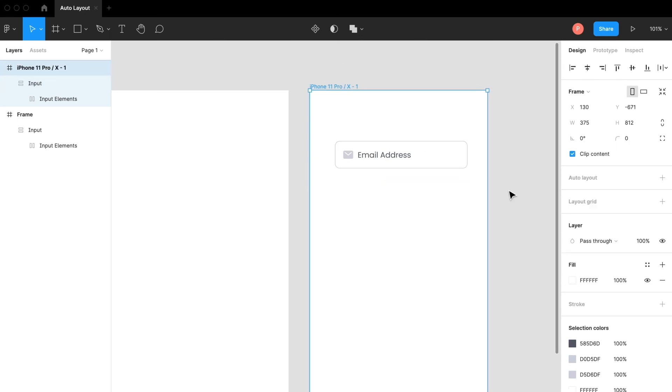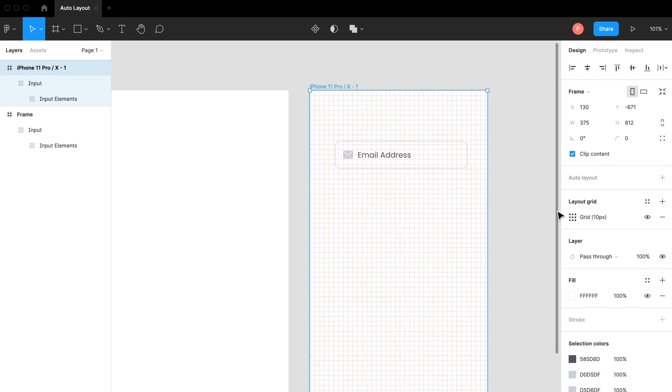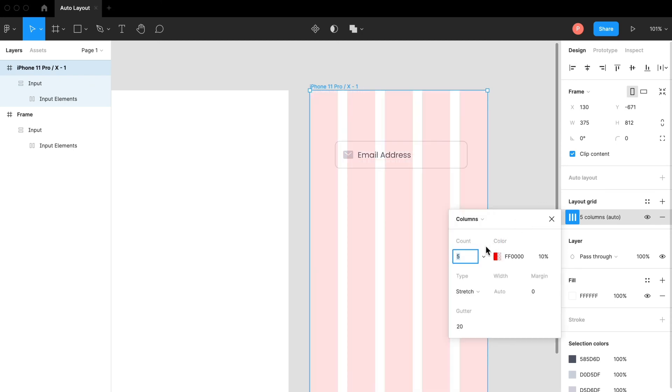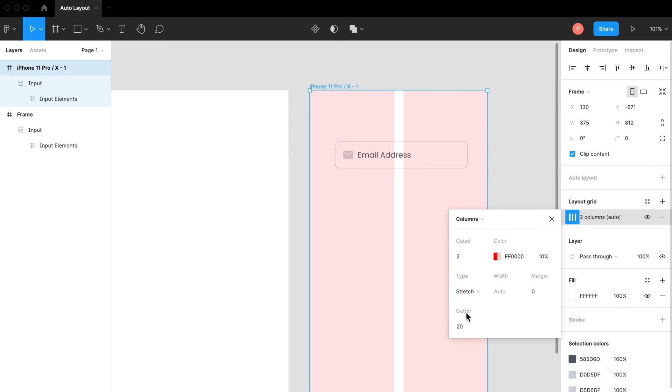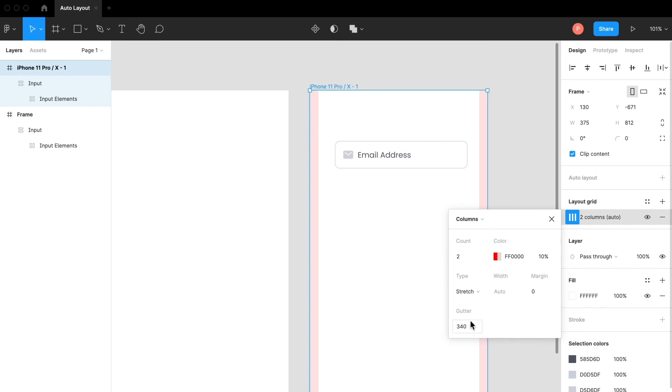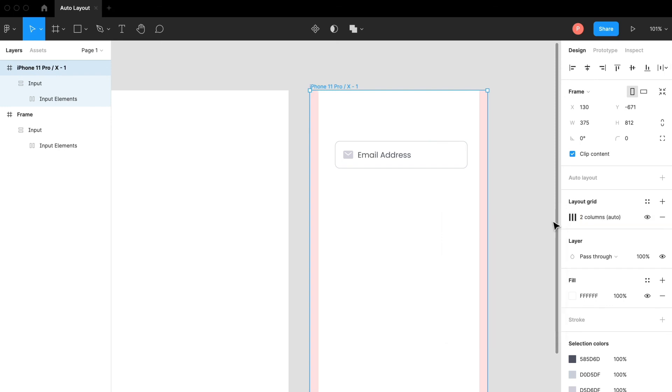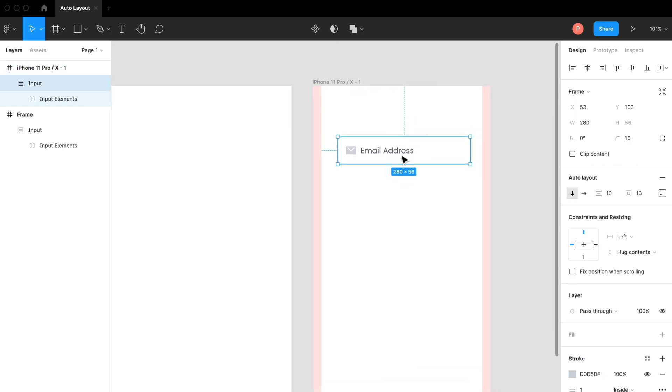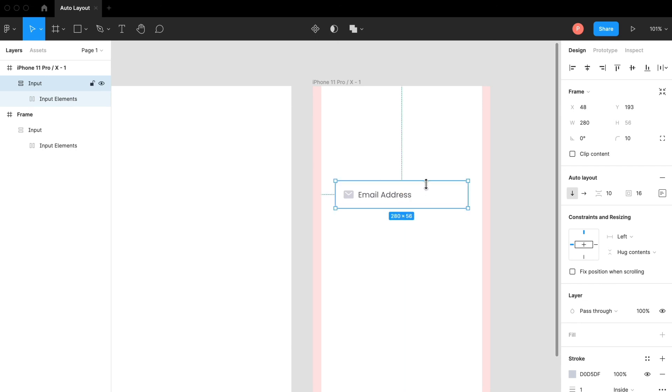First of all let's set a layout grid for this one. Columns, let's say two. And I'm going to increase the gutter to maybe 340. That looks about kind of good.